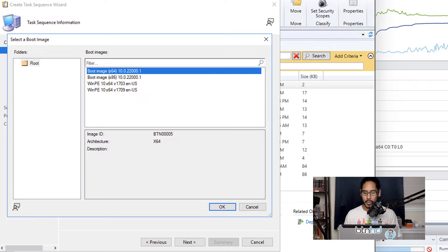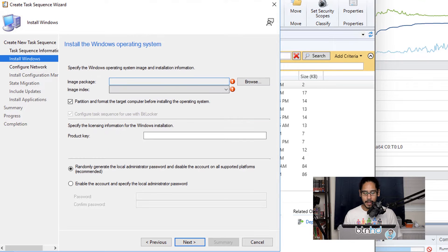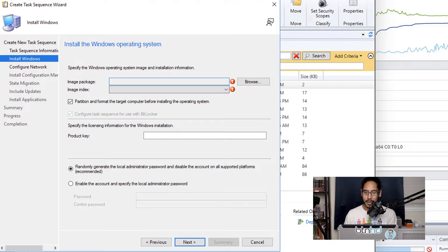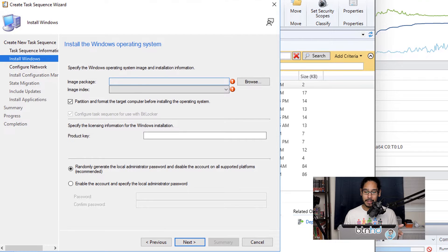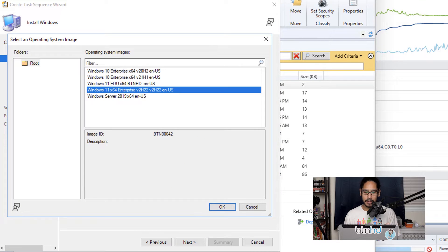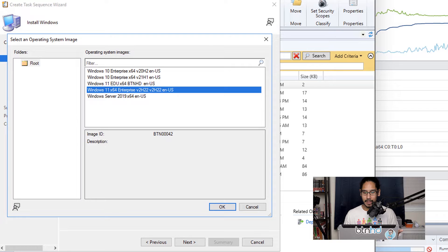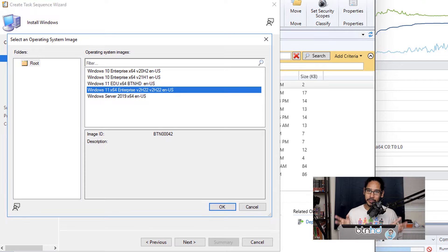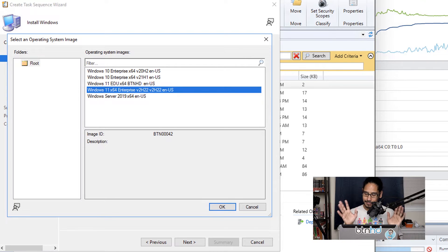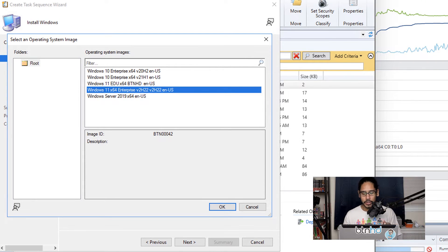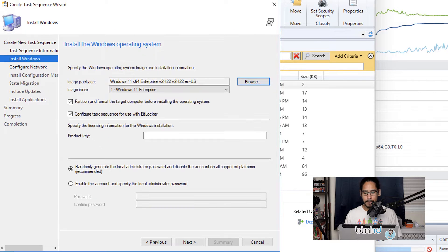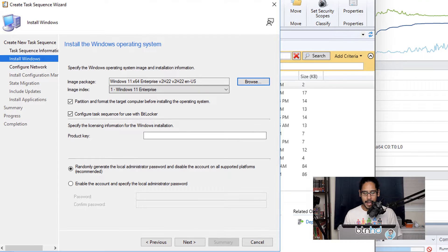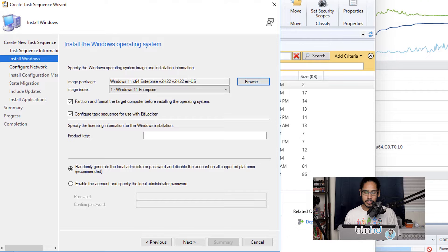I'm going to click Next, then click Browse to pick my image package, and select your image package. For me it was Windows 11 x64 Enterprise v2H22, but in reality it's supposed to be 22H2, right, typo. So once you pick your system image, click OK, and you're basically able to make modifications on this part right here.